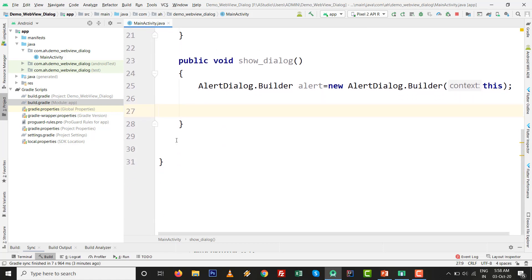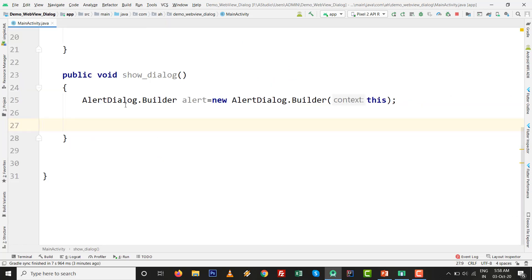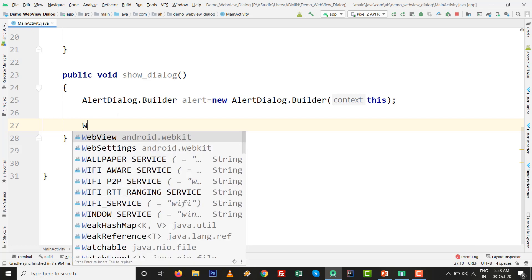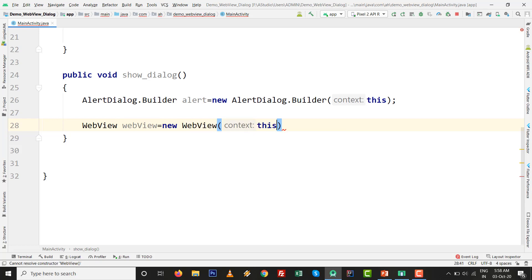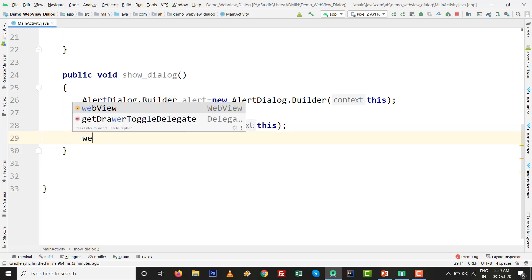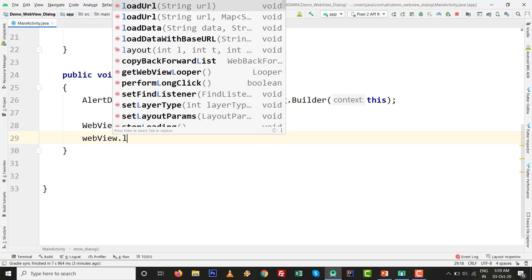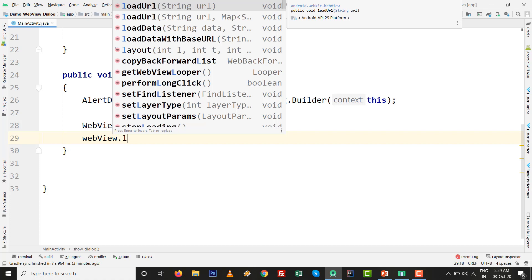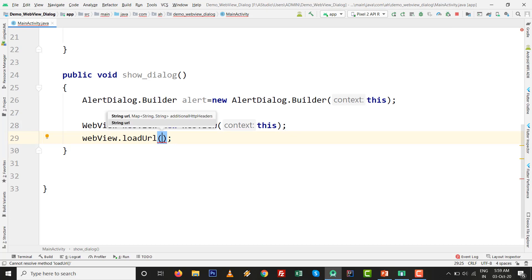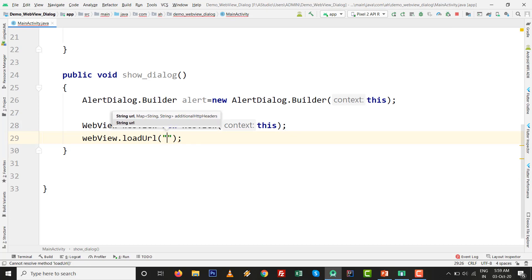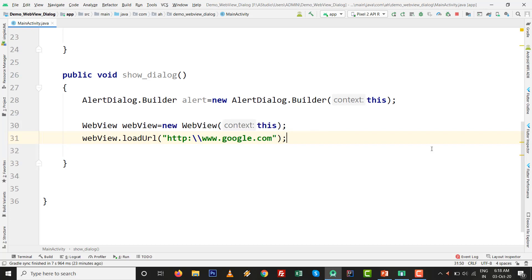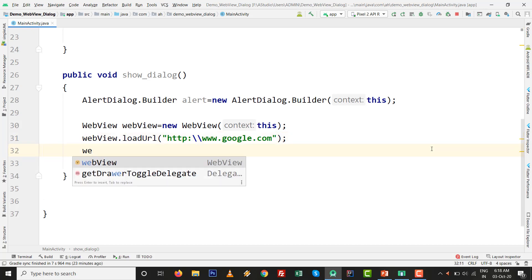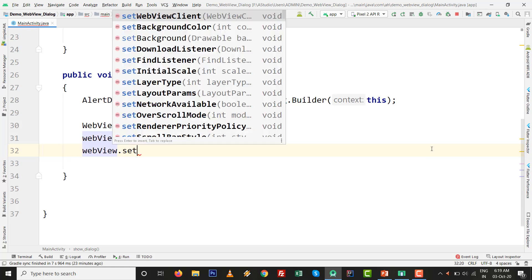We are going to directly set a particular WebView inside the screen. WebView webView = new WebView(this). webView.loadUrl, pass the URL you want: http://www.google.com.